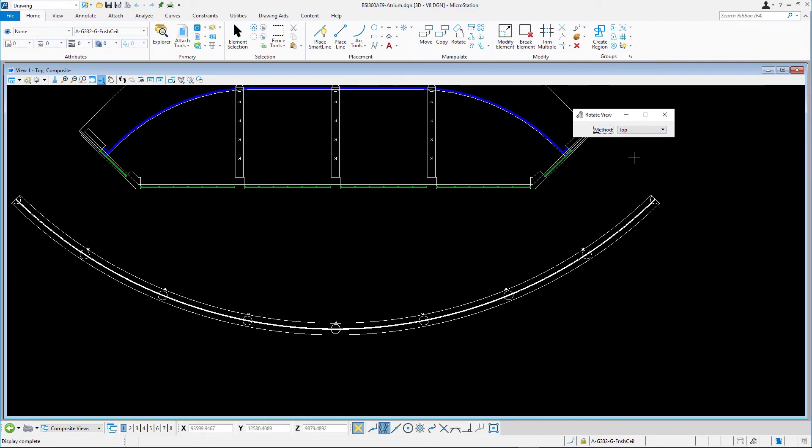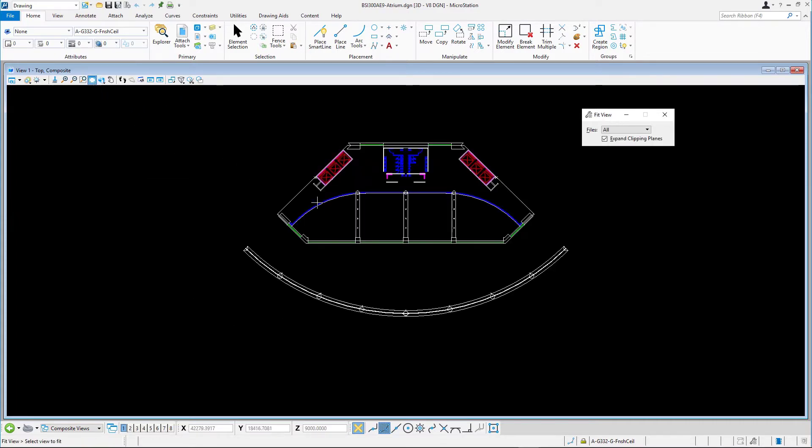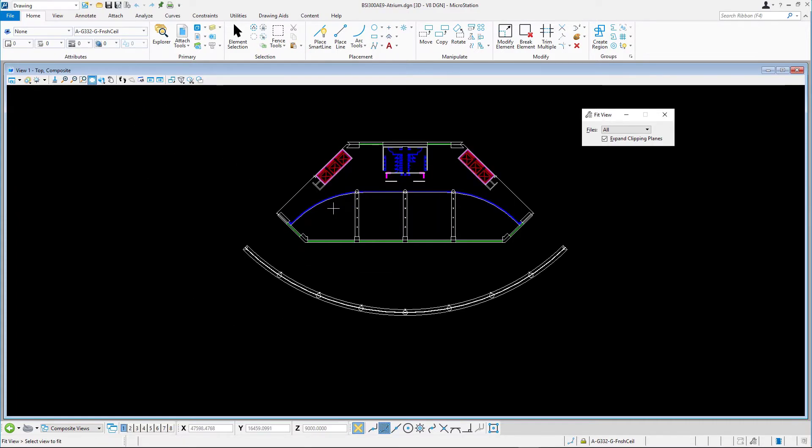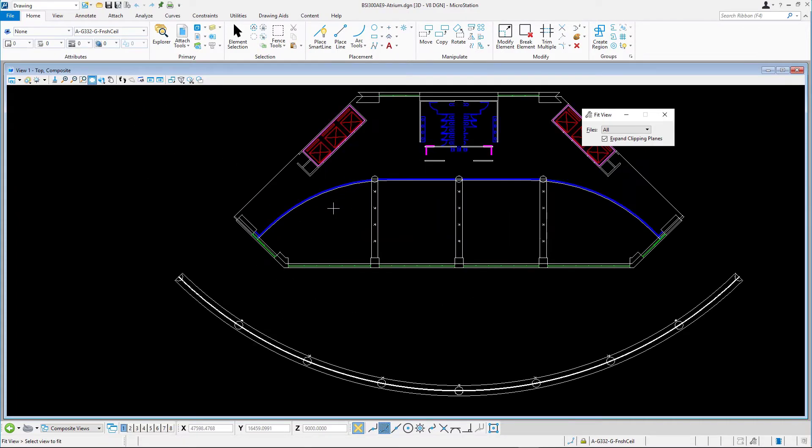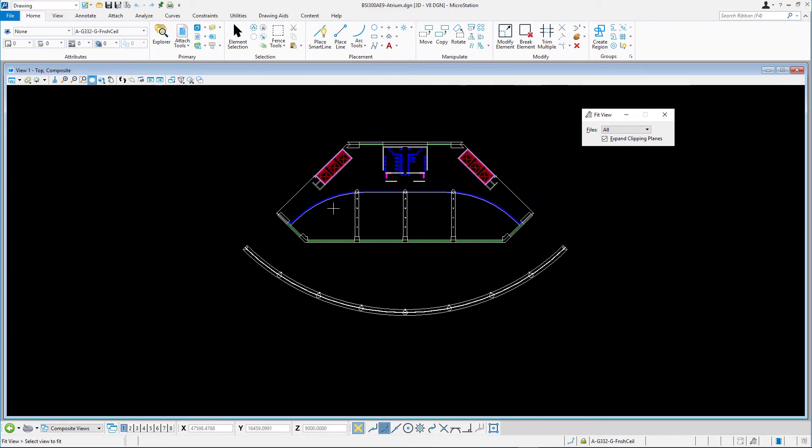Fit the view and zoom out a bit. This design model is created at a full size of 1 to 1 as you would expect. To be able to print it on an A1 paper sheet, we need to scale it down with a factor of 1 to 100.